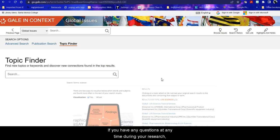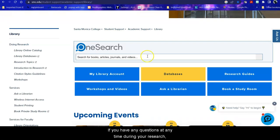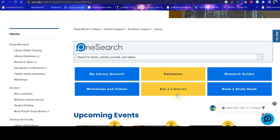If you have any questions at any time during your research, you can always ask a librarian. Good luck with your research!